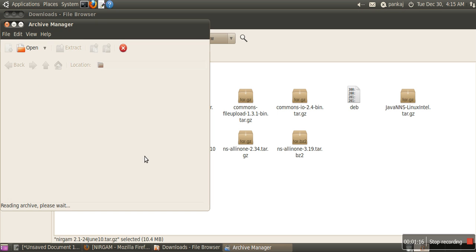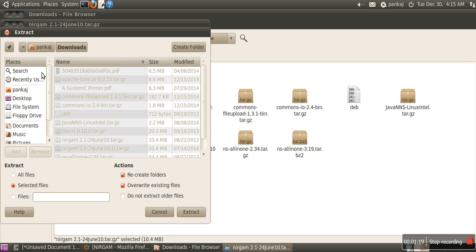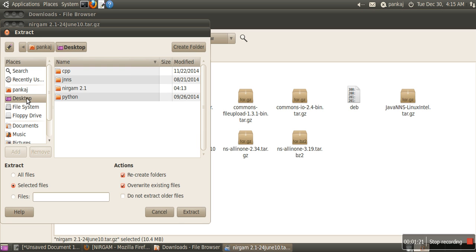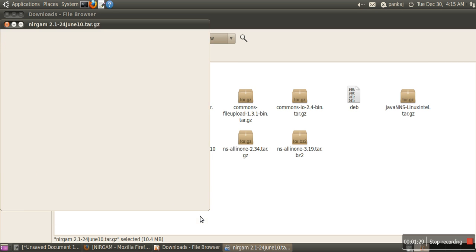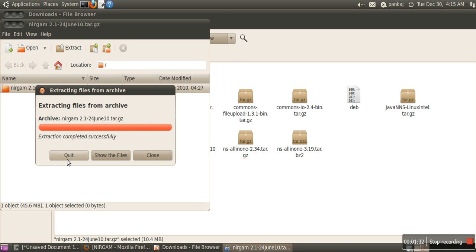Just double-click it and extract all the files. In our case, we are extracting all the files on the desktop. As you can see on desktop, we already have Nirgham 2.1, but we will still extract. It will overwrite the previous simulator.